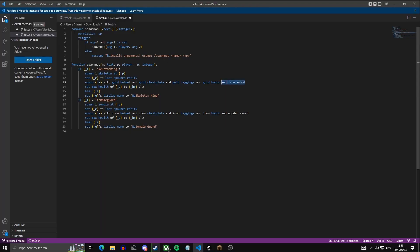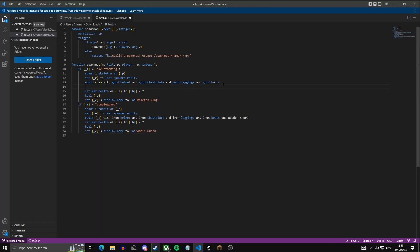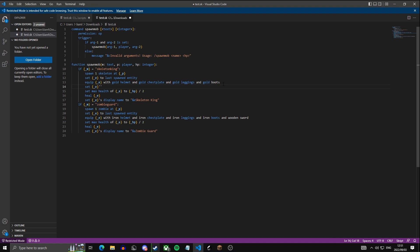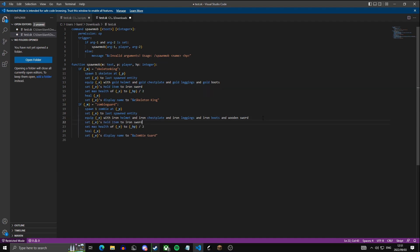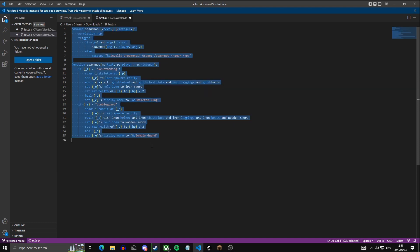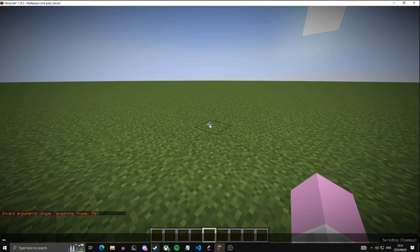So instead of this, just say set e's held item to iron sword. You just copy paste that and do the same for the zombie. Copy, paste this into your dashboard. Then you can reload the script once again.